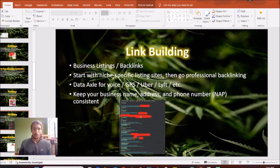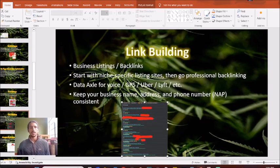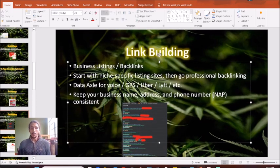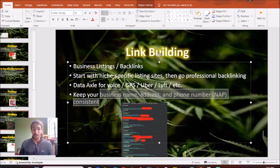One thing to keep in mind as you are doing these listings, make sure that your name, address and phone number, your NAP, are consistent.